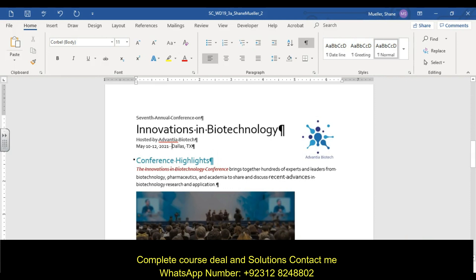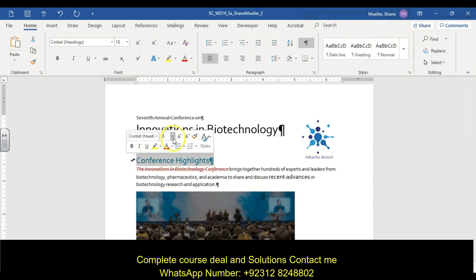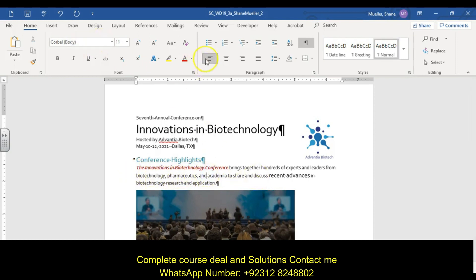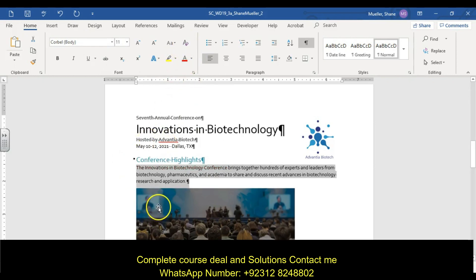Step six: change the font size of the paragraph 'Conference Highlights' to 16 point, to match the font size of the other main headings. Step seven: clear the formatting from the paragraph 'Innovations in Biotech' — select the paragraph and click Clear All Formatting, which is the little A with the eraser.